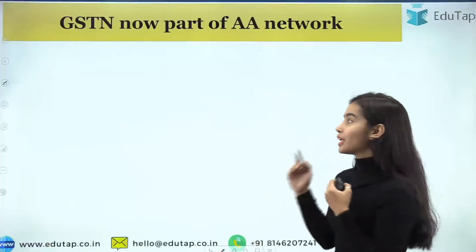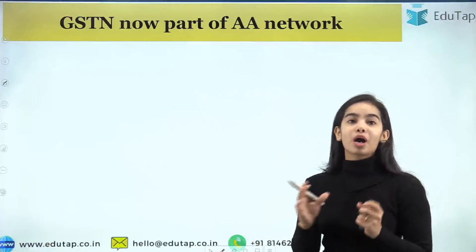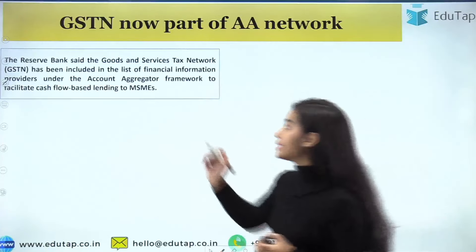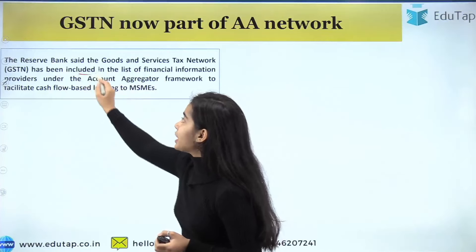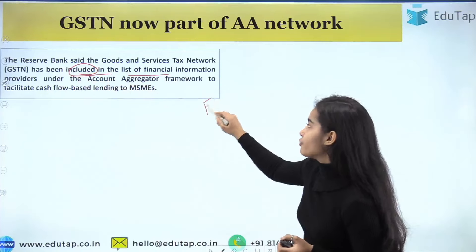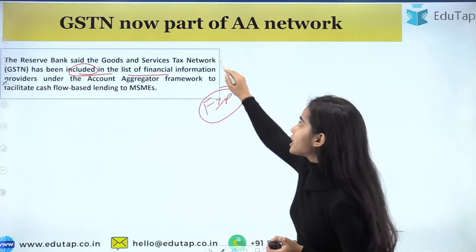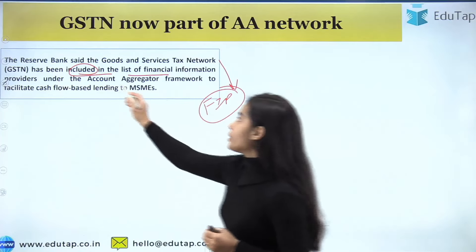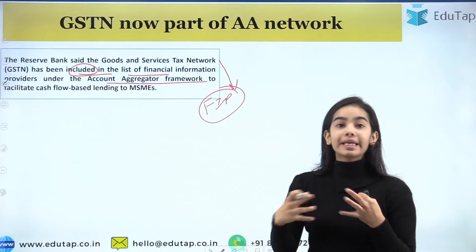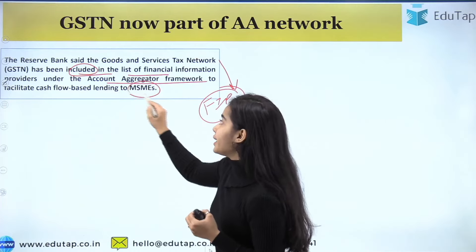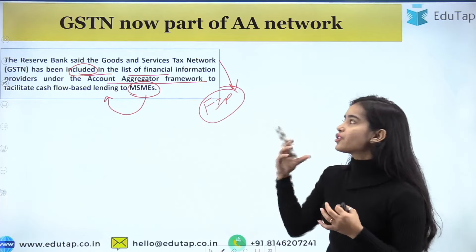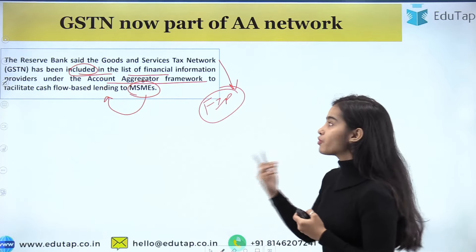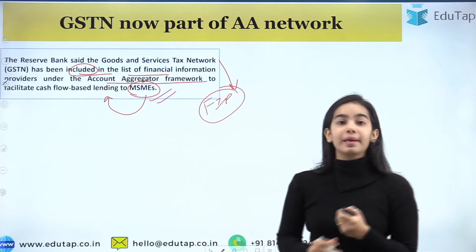Now starting with today's topic: GSTN is now part of the Account Aggregator network. The RBI — the Reserve Bank of India — has said that the GSTN has been included in the list of financial information providers. The GST Network will be the financial information provider under the Account Aggregator framework so that it can help the MSMEs get lending. Let's first understand what the GSTN and the Account Aggregator framework are.